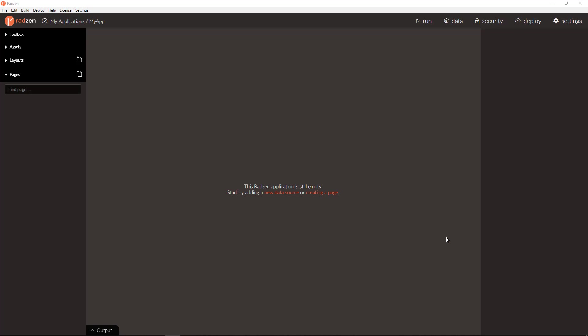Hello everyone, my name is Vladimir Enchev and in this video I am going to show you how Radzen will handle concurrency when you delete or update records.